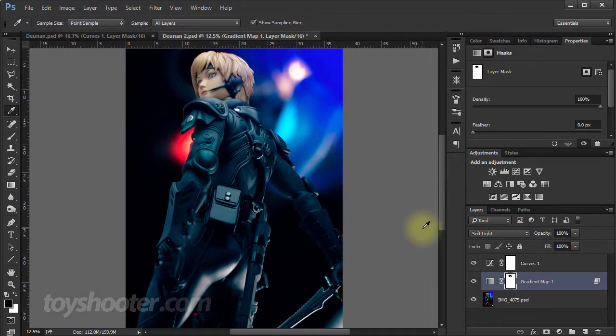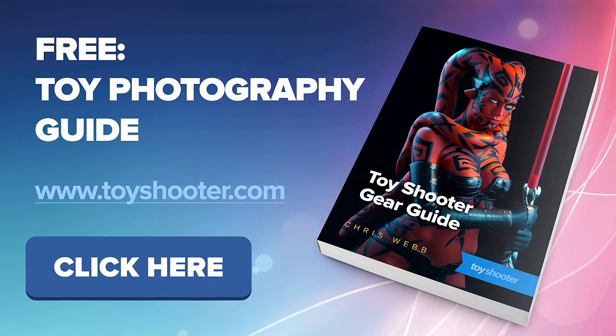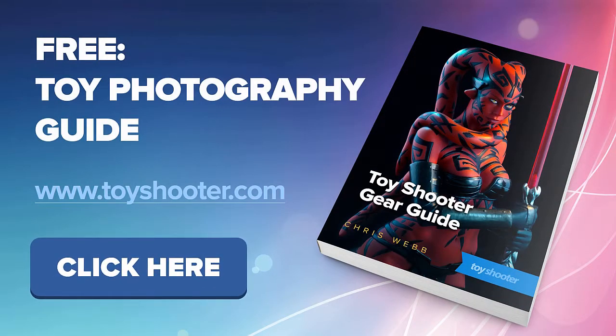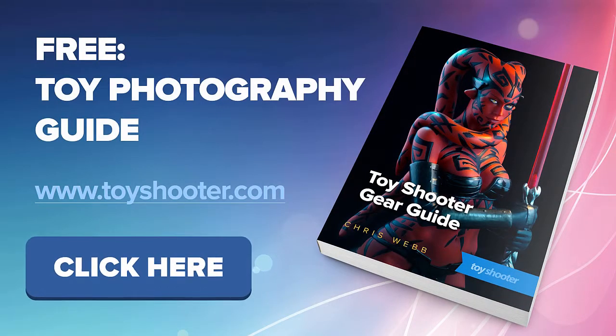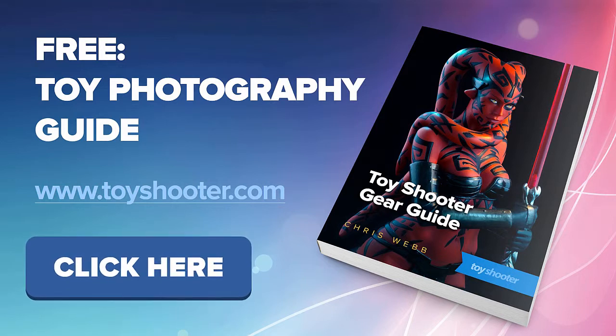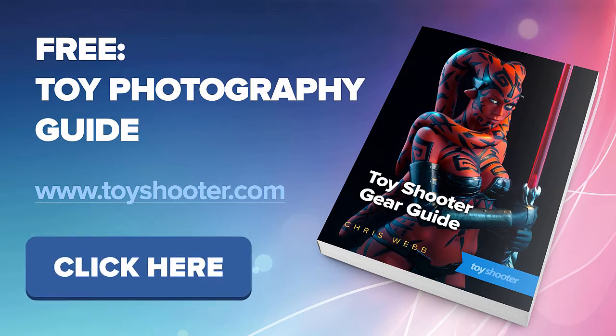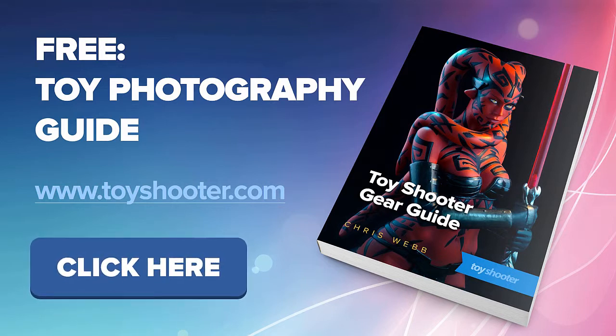So I hope you found this useful. If you did, make sure you subscribe to our channel here on Toy Shooter. Plenty of other tutorials on cool things you can do in Photoshop and also head over to toyshooter.com where you can pick up our free toy photography guide. So I look forward to seeing you there.